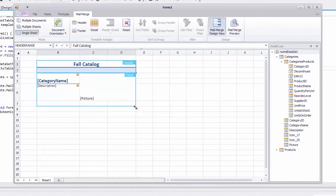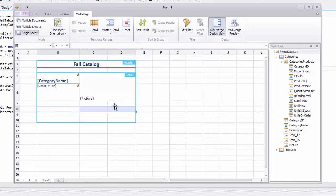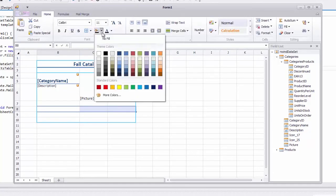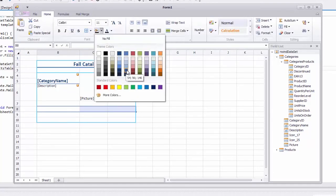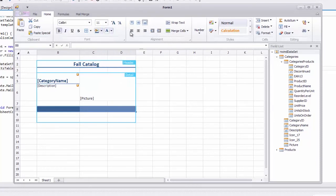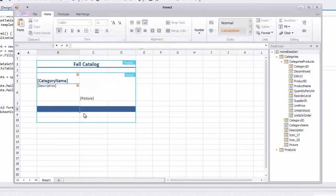Extend the existing detail range three rows down by dragging its bottom right corner. Specify a header with column names for detail level data. Add a nested level to the detail range to display the detail level data from the categories products child table.